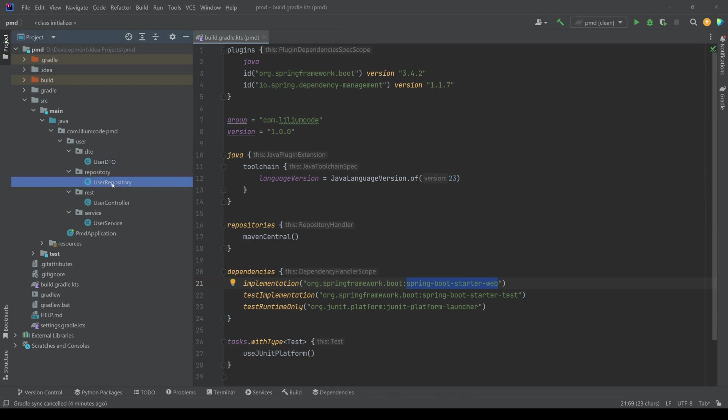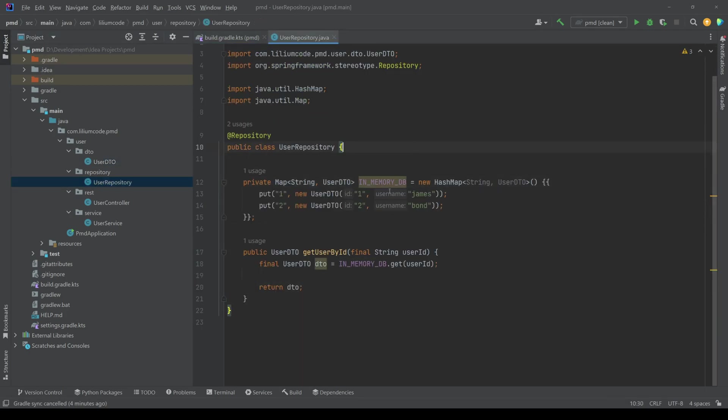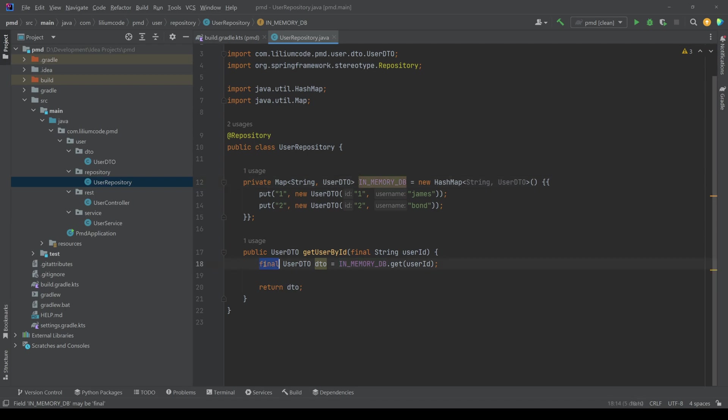Then looking at the repository, we can see we have just some map which represents our in-memory database and we have one method which can get us a user by ID. Keep in mind that we can introduce some issues here. So like for example,